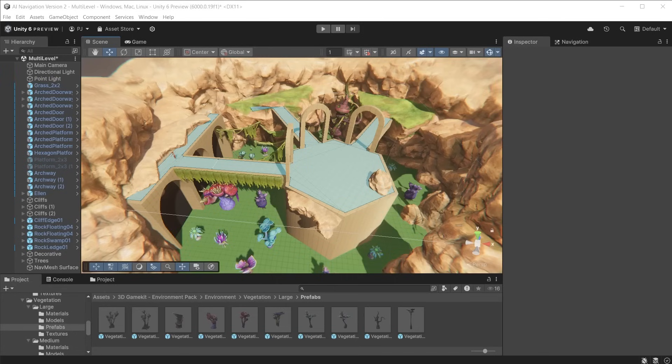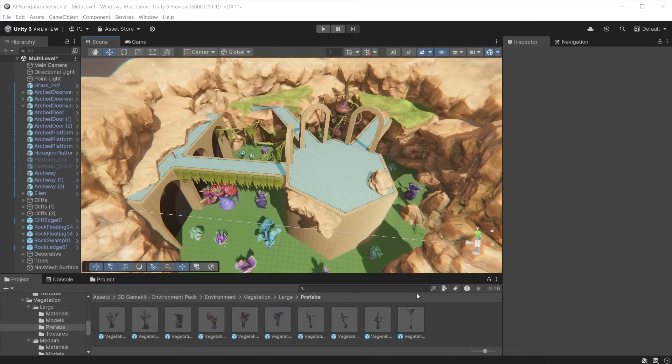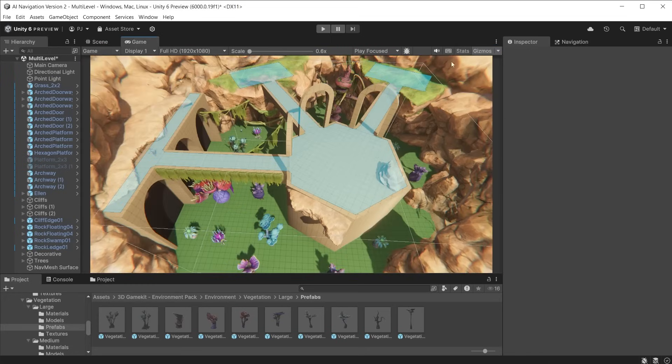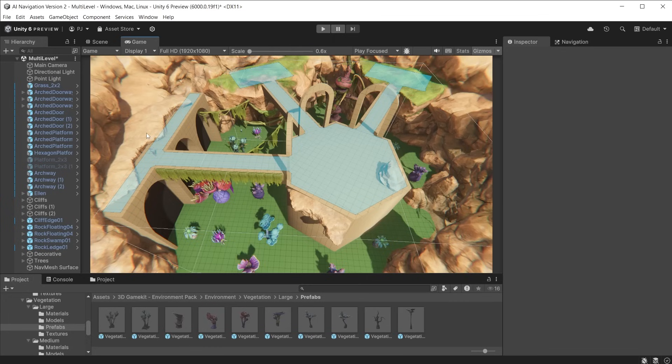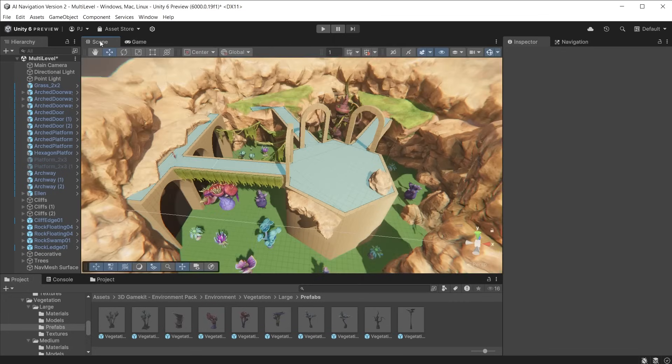As you progress from blocking out a scene you will start to add finished assets which I've done here from the 3D game kit environment pack. Notice that these items have a more organic shape. We want to cut out parts of the cliff and include these new platforms.